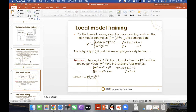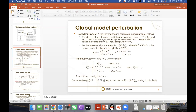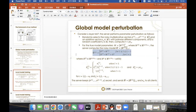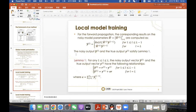Presenter: Here. First, the server perturbs the global model parameters here, and then the server sends this perturbed model to clients so clients cannot see the true model. When the local model finishes training, they just send the original parameters to the global model, right?